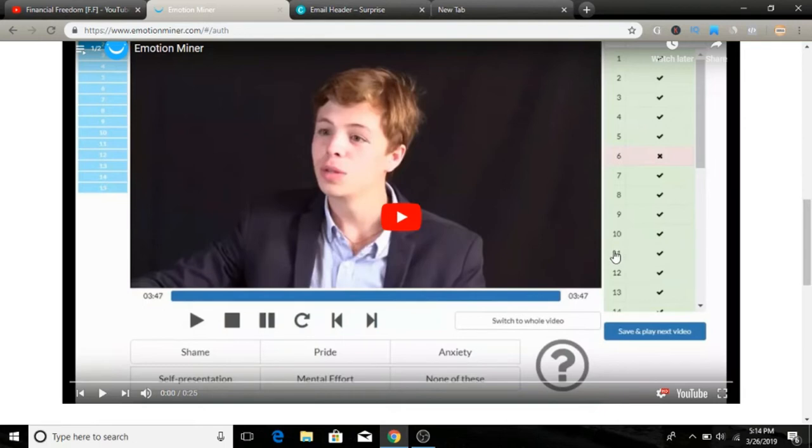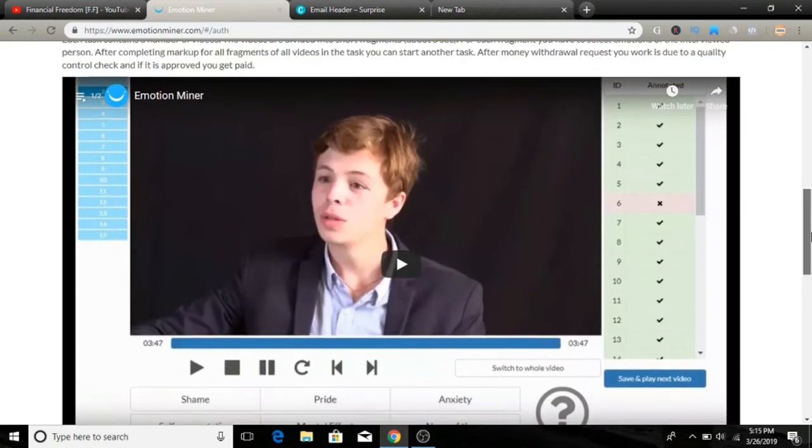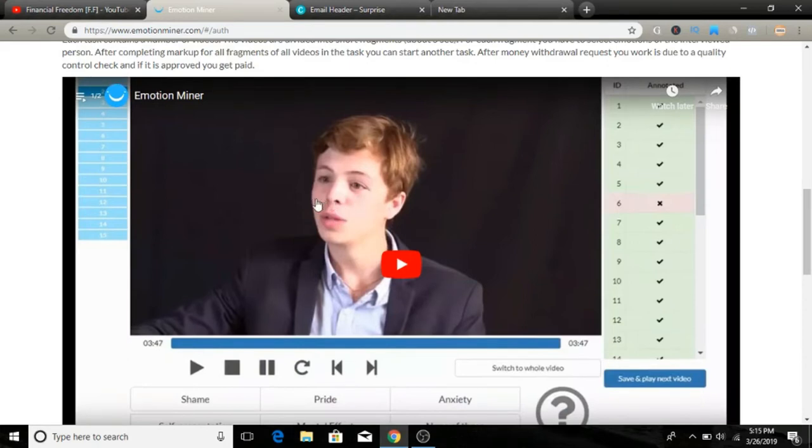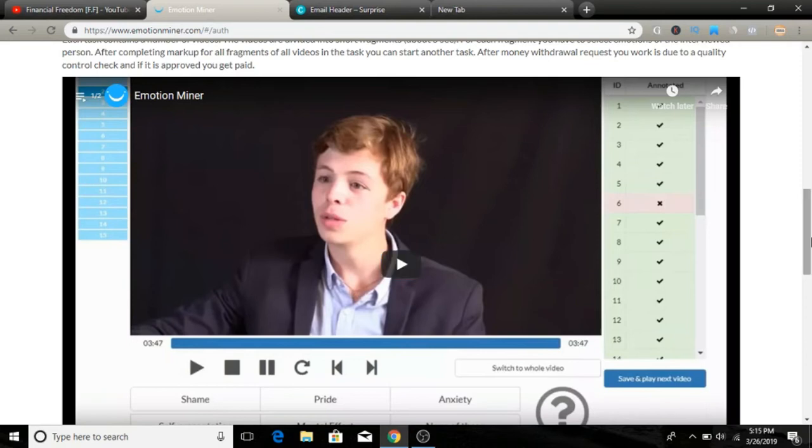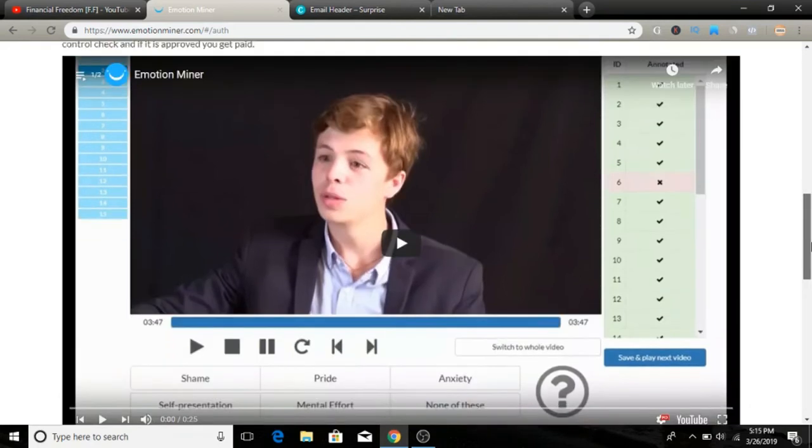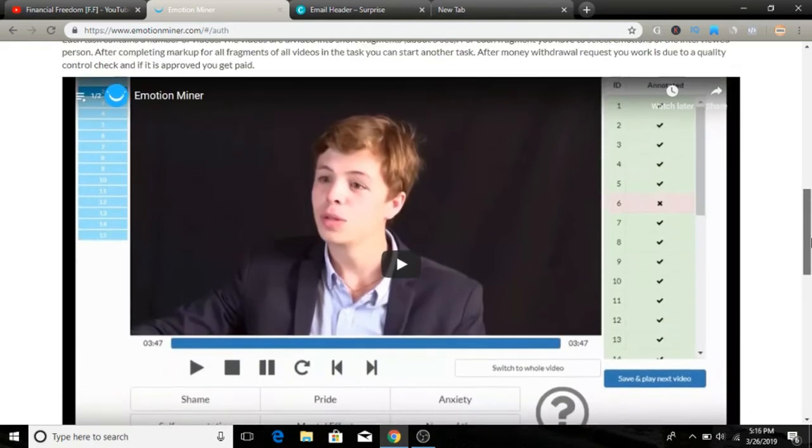For example, when a video has paused at this time, when I look at this guy, what do I think about this guy feeling right now? He doesn't feel shame for me, doesn't feel pride, doesn't feel self-presentation, maybe a little bit of mental effort, or maybe for you it might be none of this. It's really dependent, so it doesn't have one solid right or wrong answer. It's all up to you how you identify and verify the emotion of this guy.